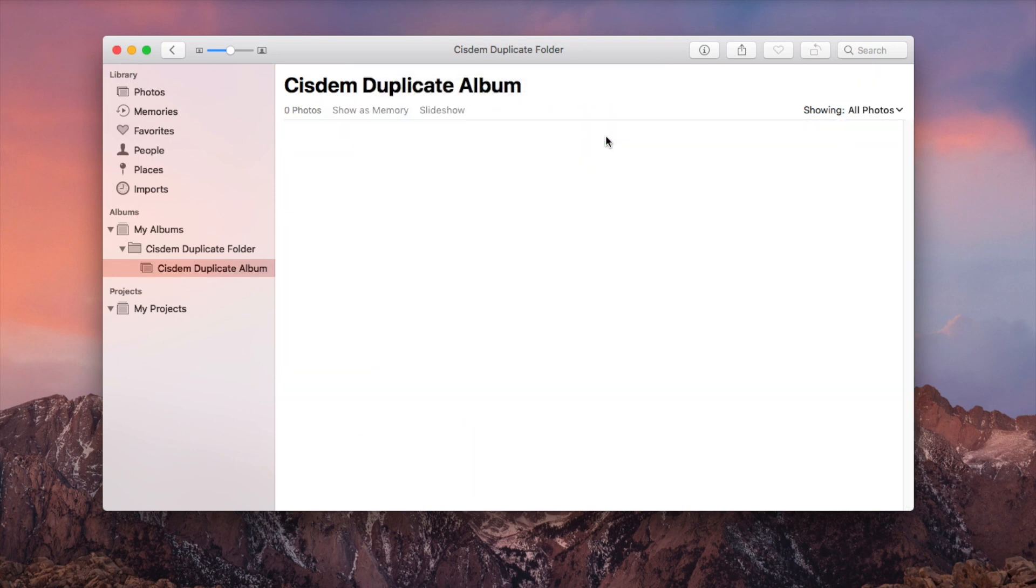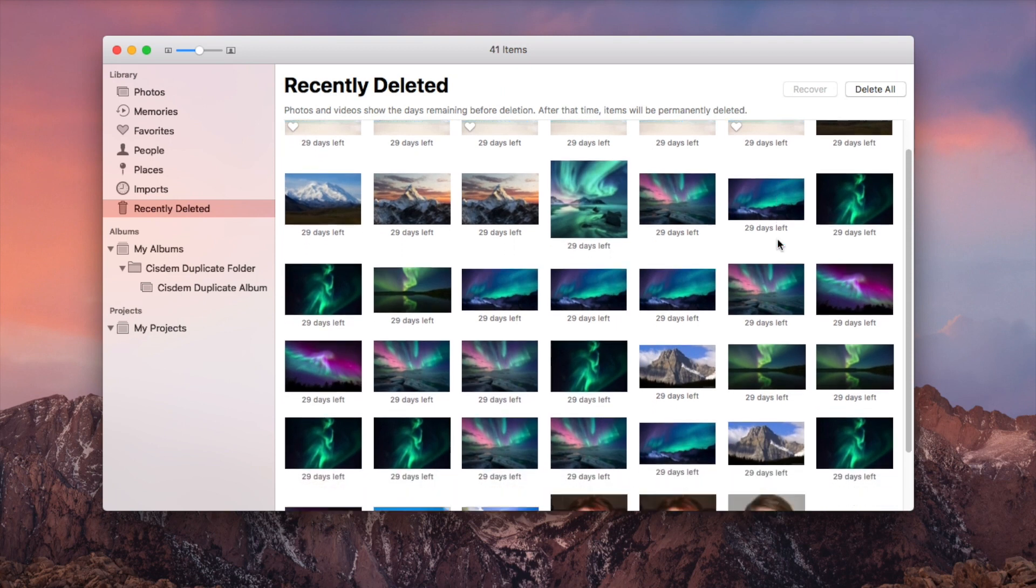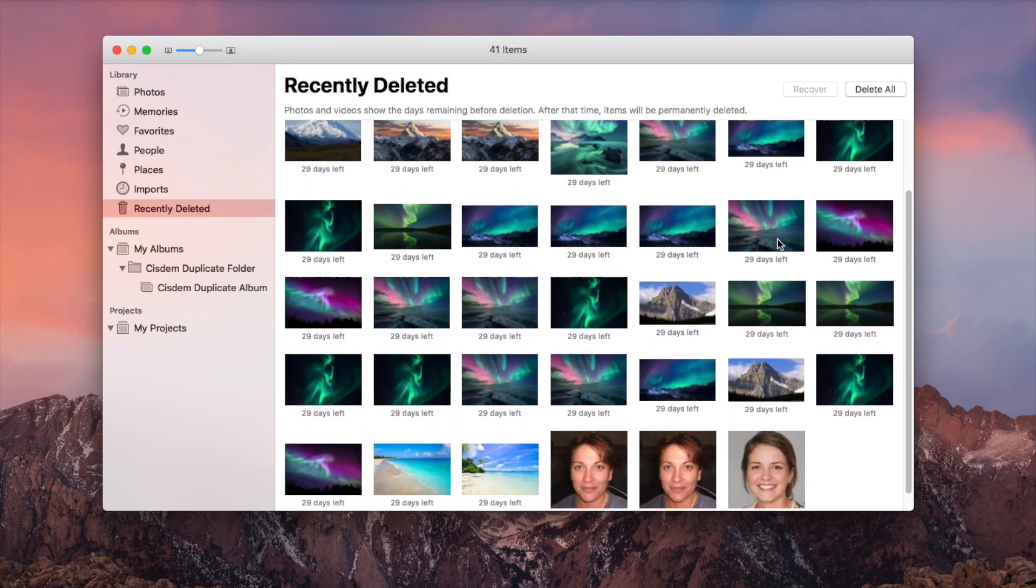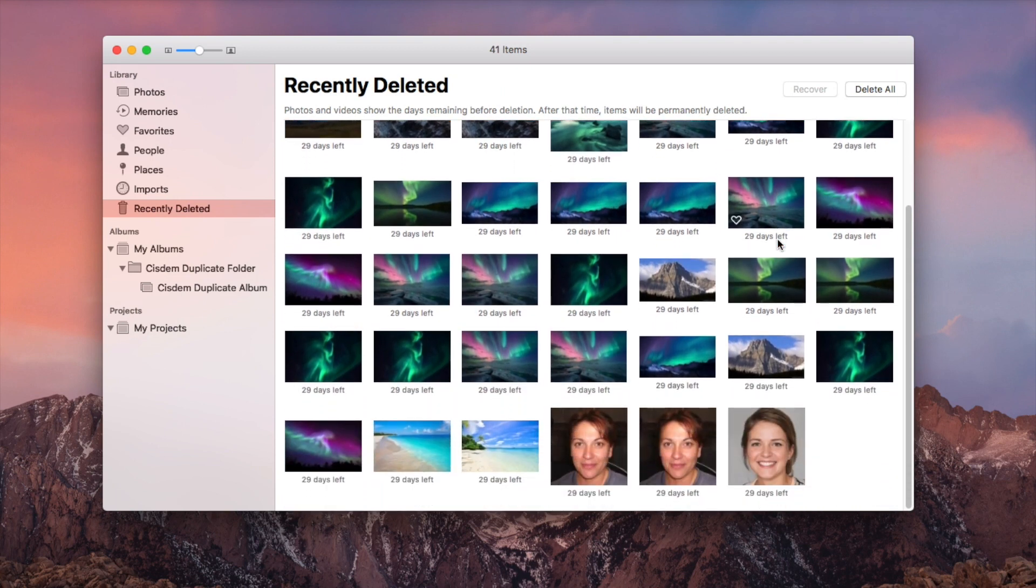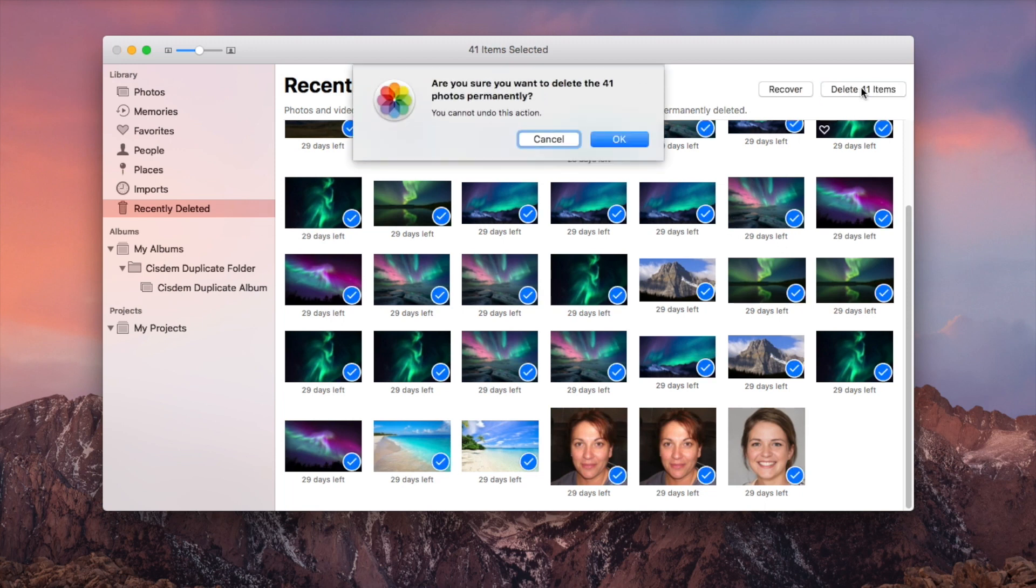Go to Recently Deleted. Select them all and click Delete.